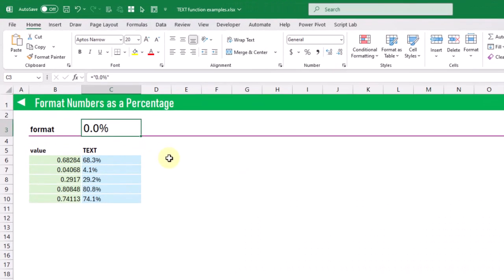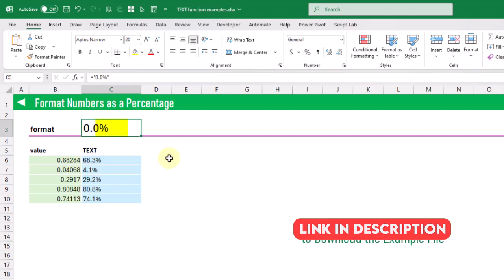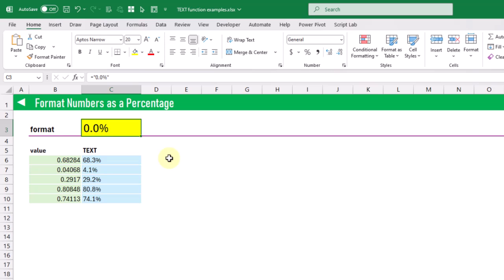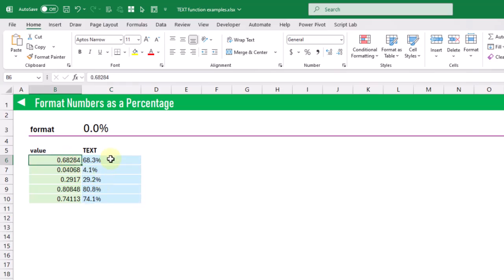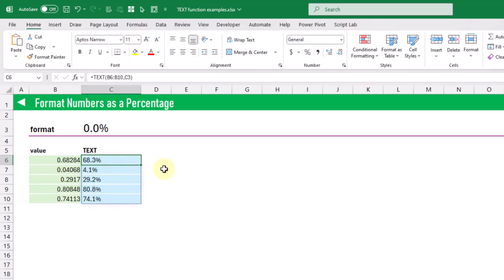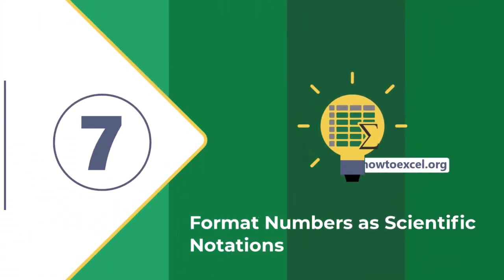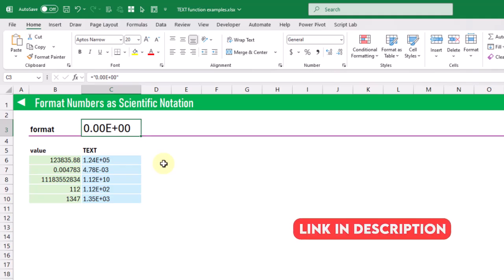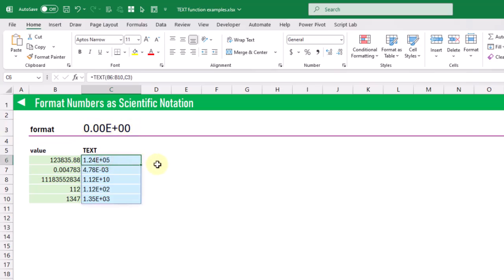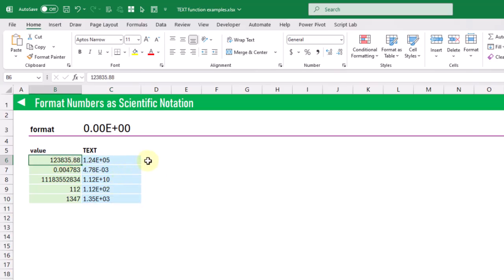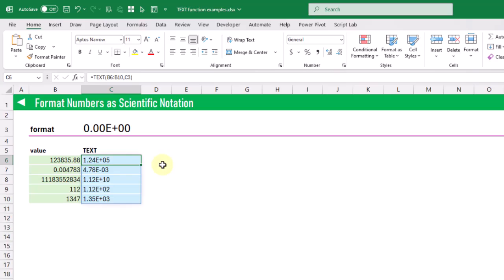The next format example is formatting numbers as a percentage. The format string is quite simple — just 0.0 with a percent sign at the end — which converts decimal values into percent values. For example, 0.6828 returns as 68.3%. The next example is showing numbers in scientific notation using a specific format string, so a value like 123,000 returns as 1.24E+05 in Excel's scientific notation format.